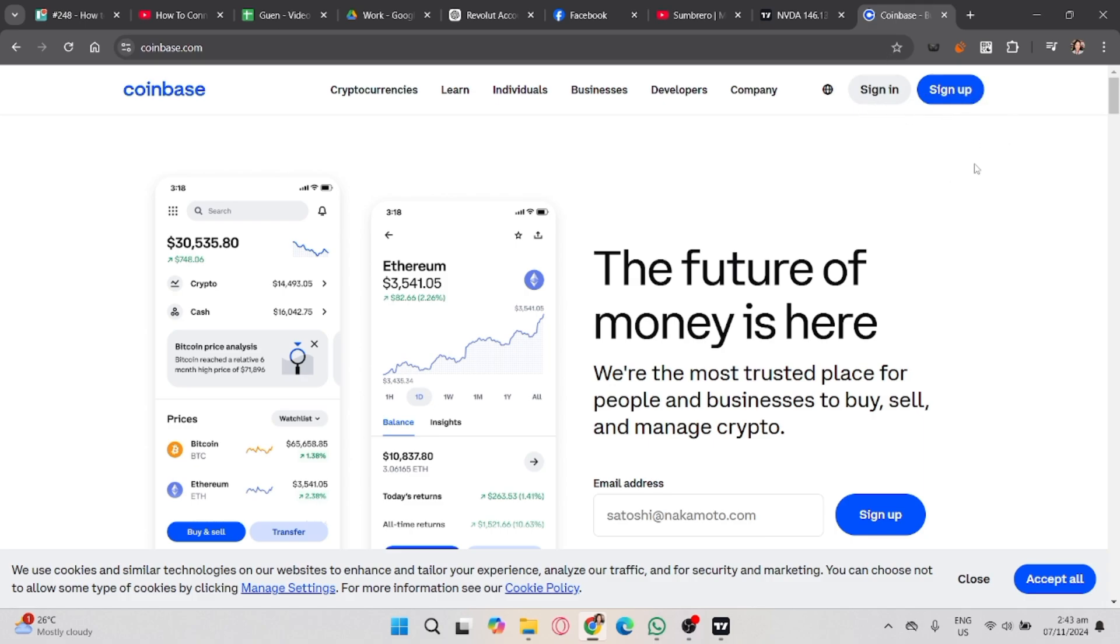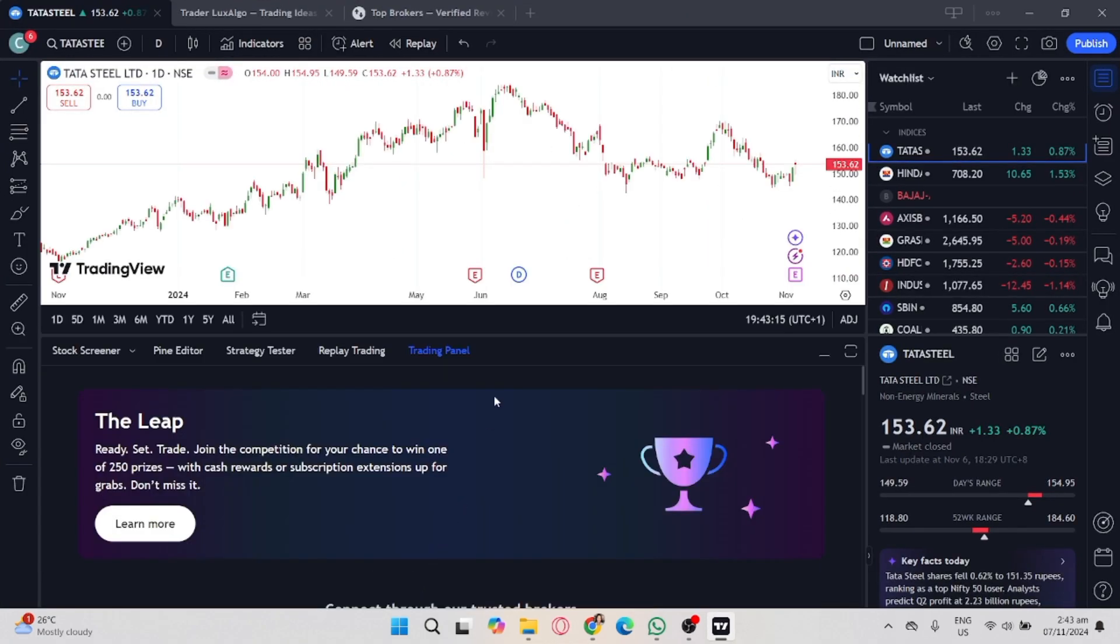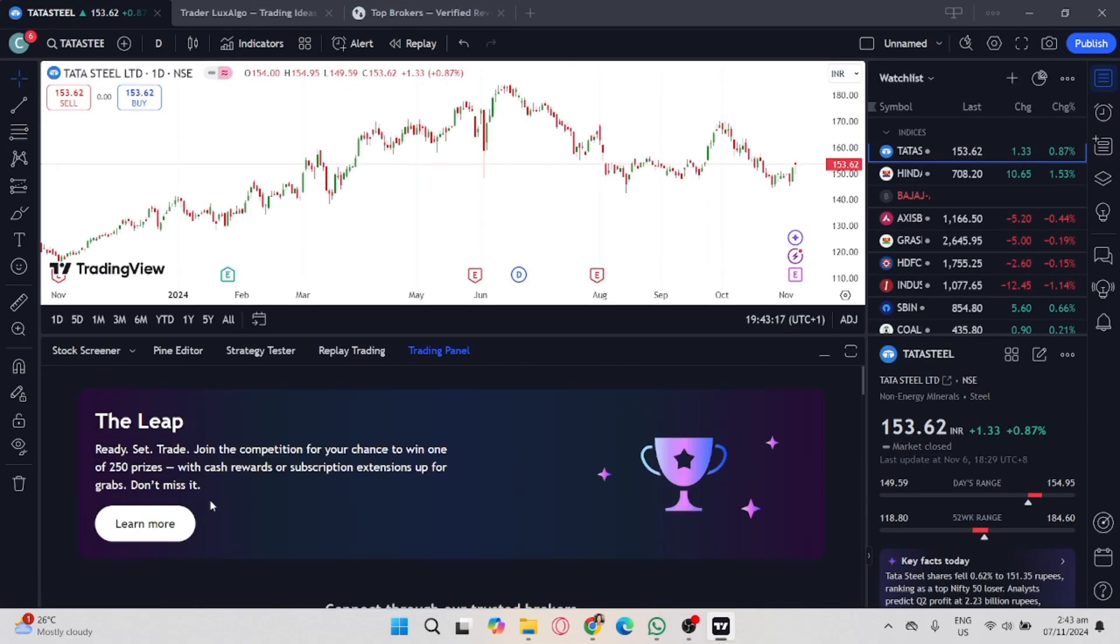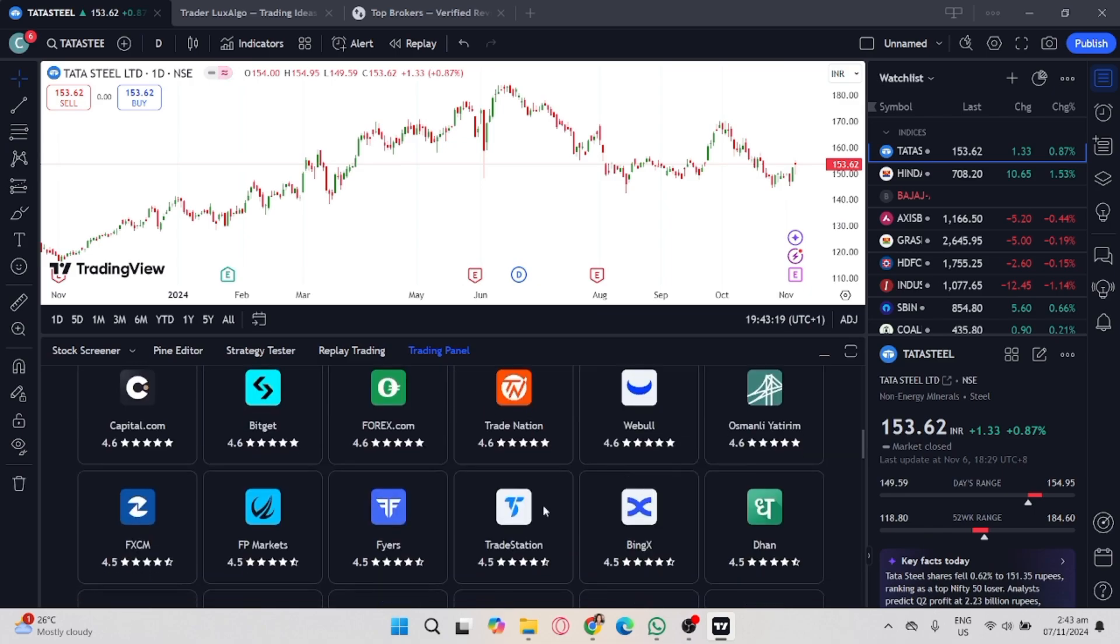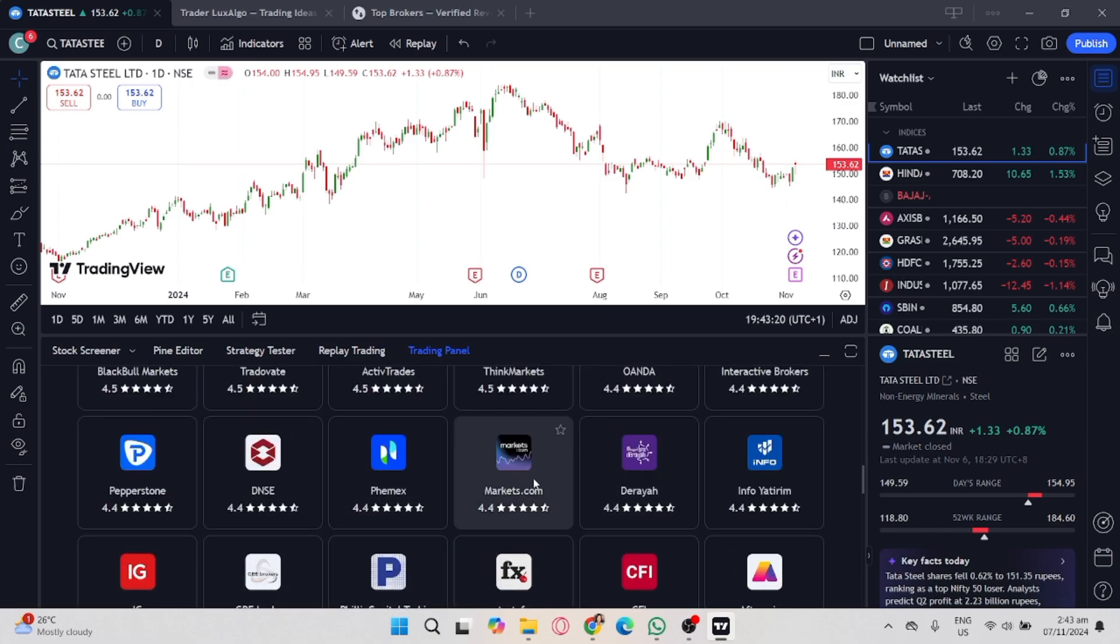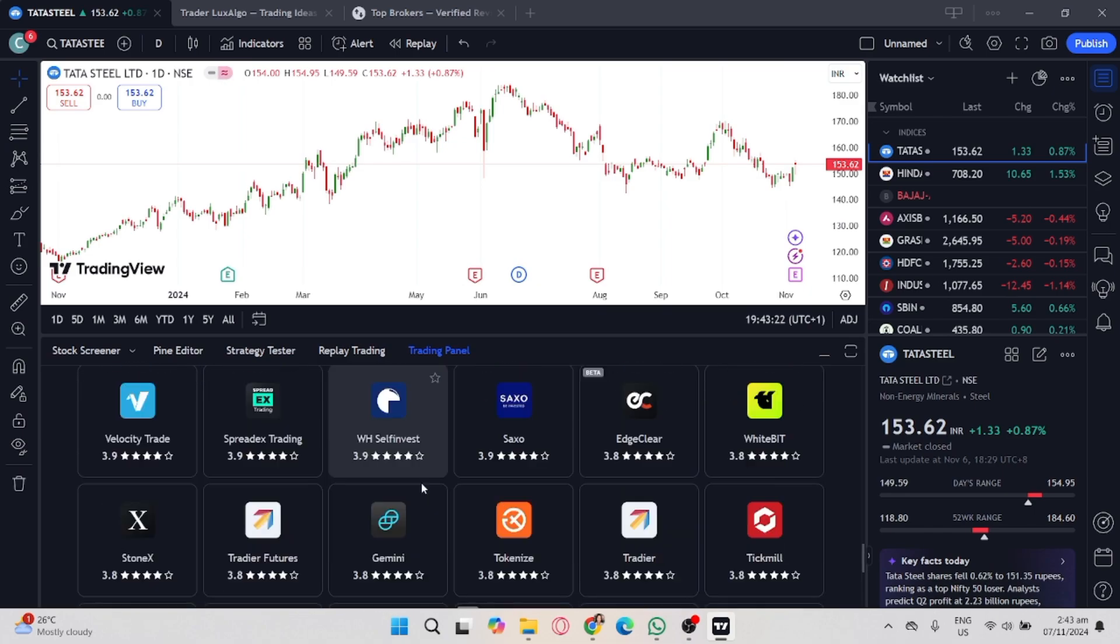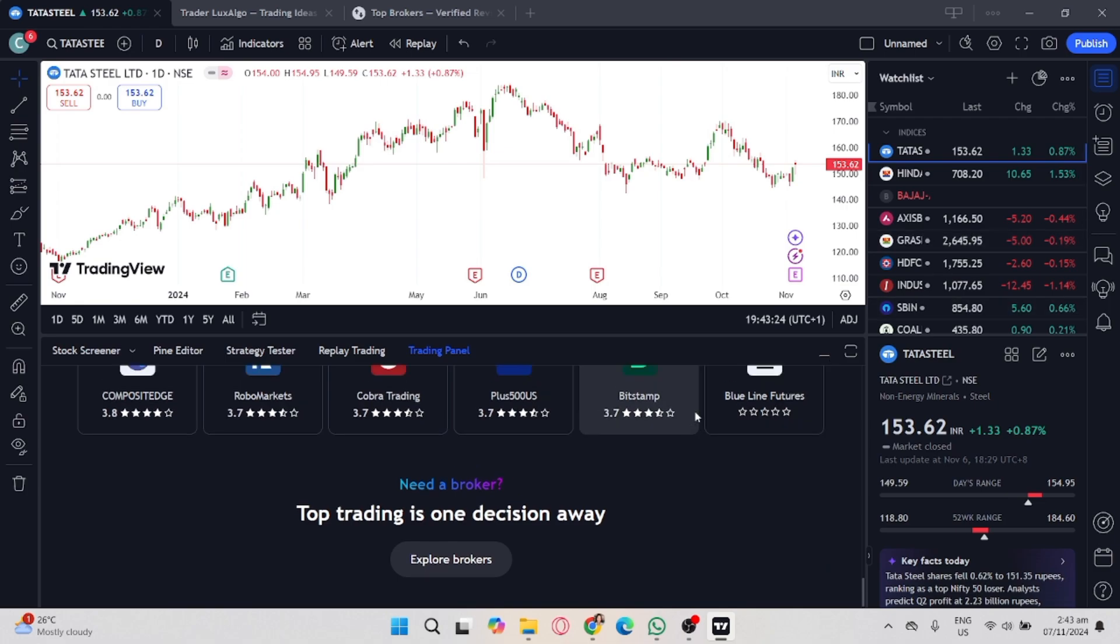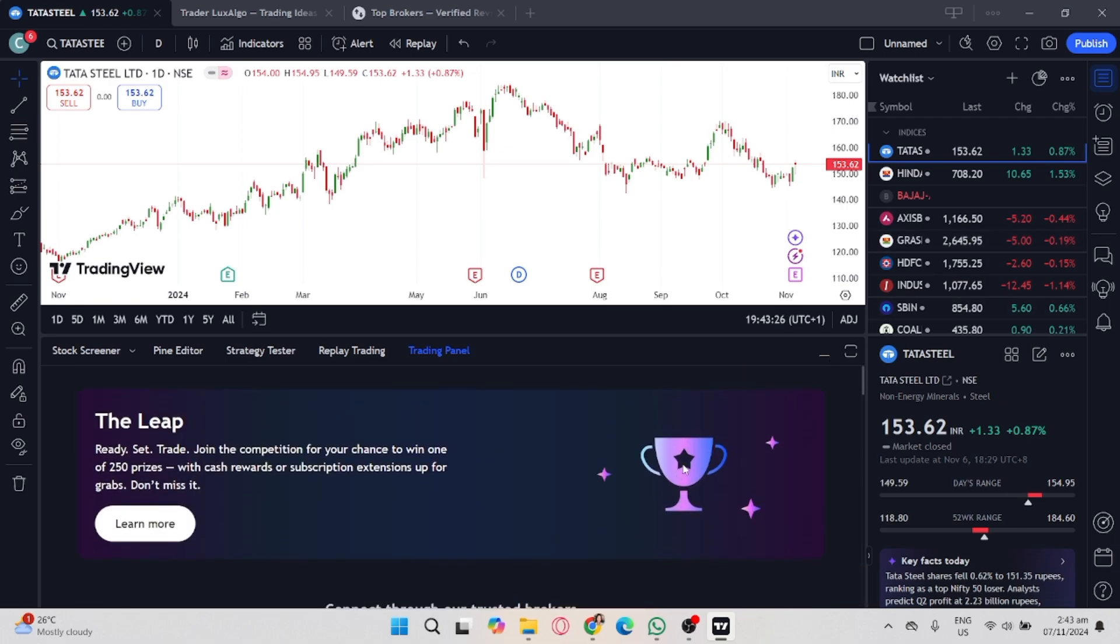Now, in order to connect it, go to your TradingView account and select the trading panel. Look for a Coinbase broker. If you haven't found it, try to check via Explore by clicking the Explore button on the very last broker list.